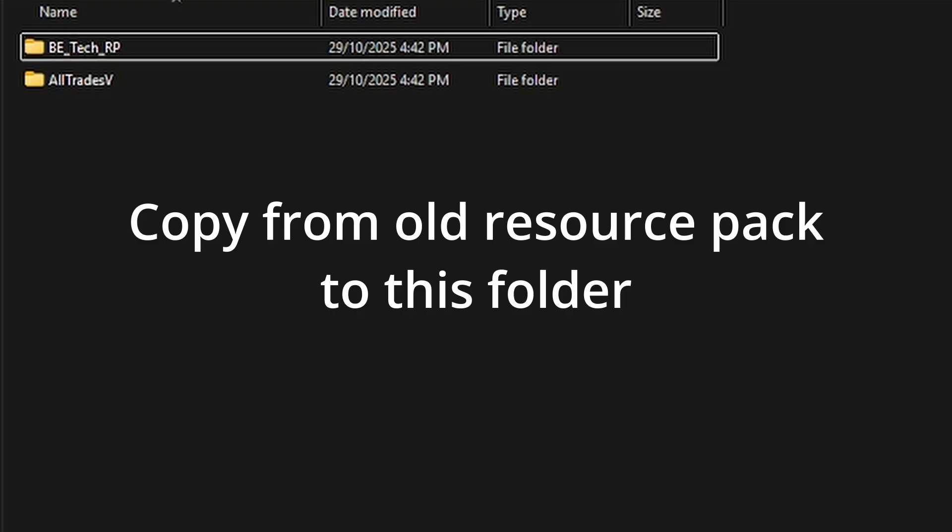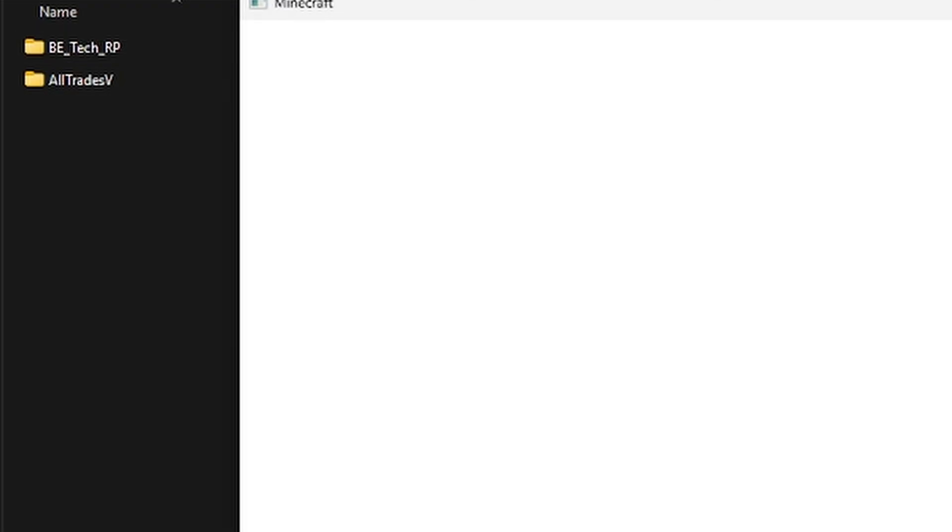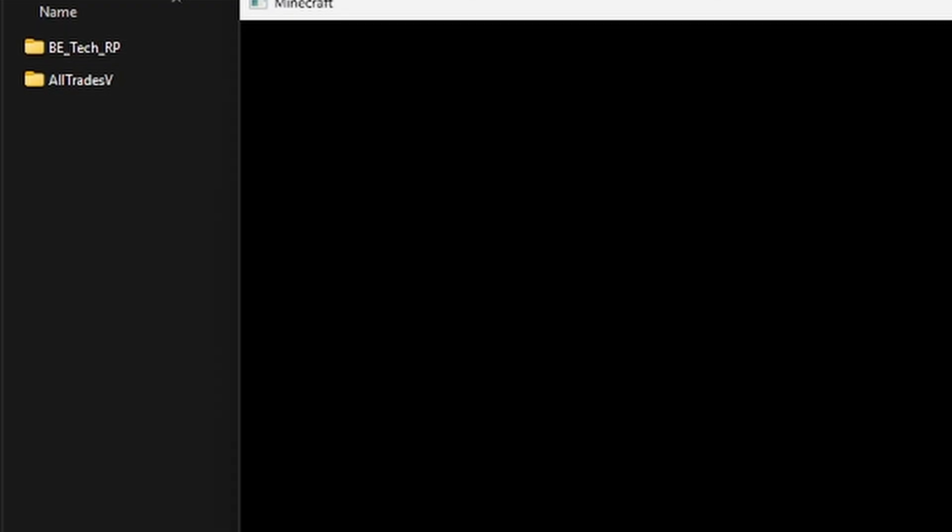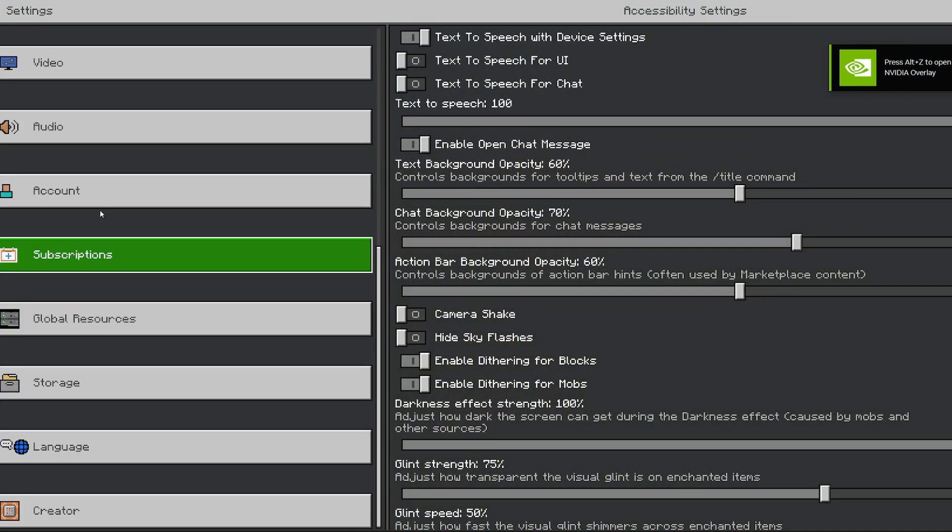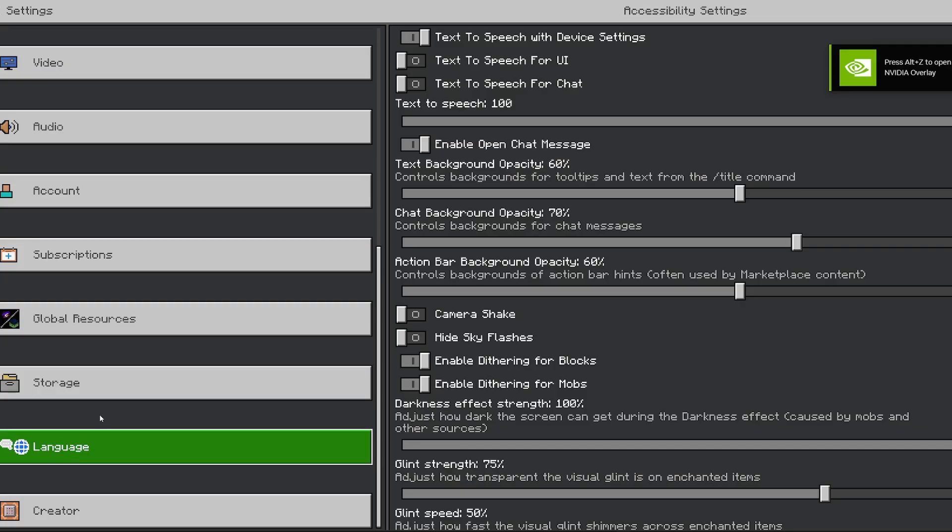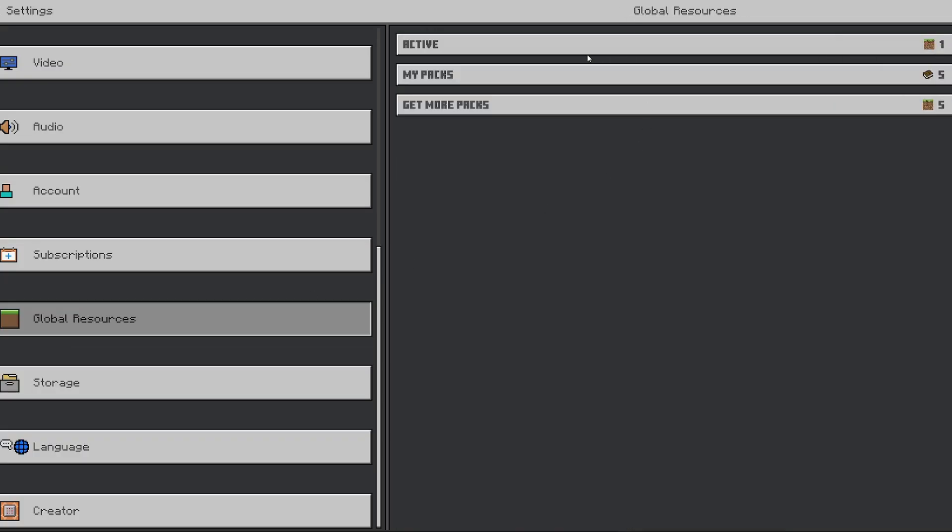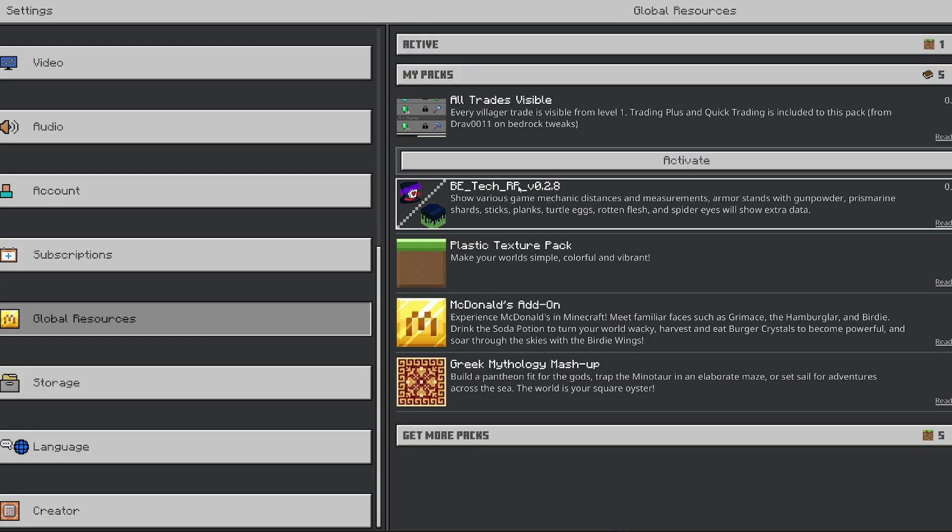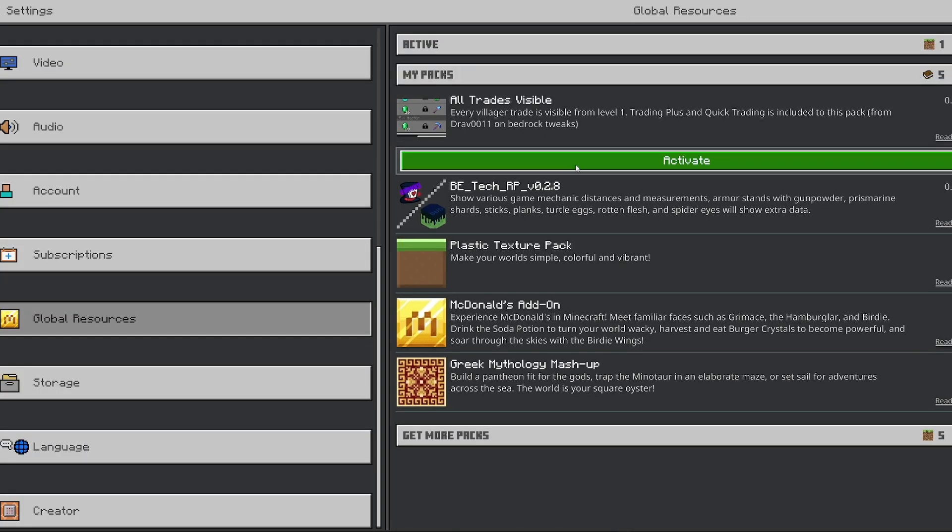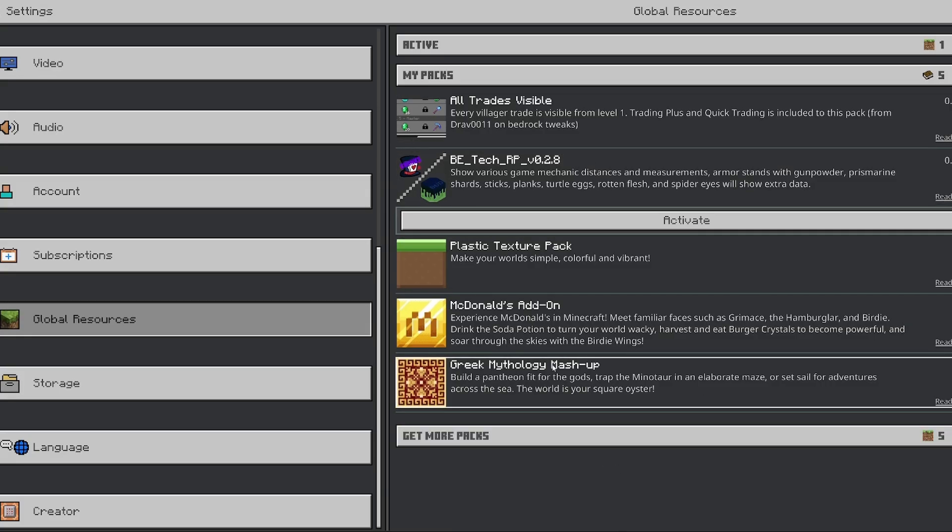And if we go back into settings and global resources, you can see that we've got our two ones that we moved. We've got them all here.